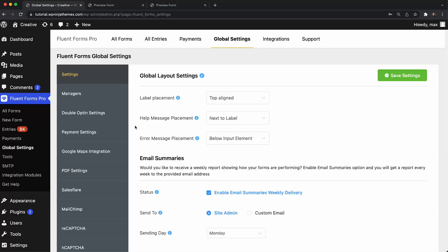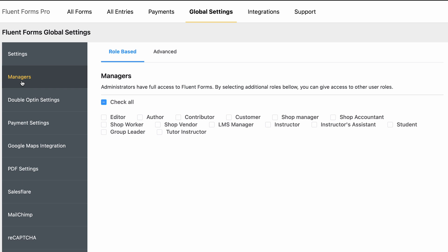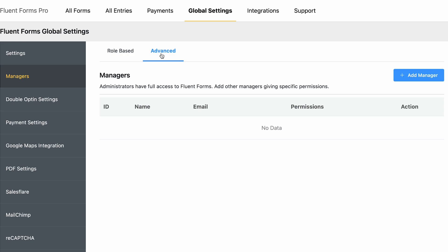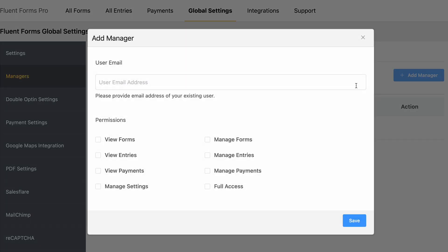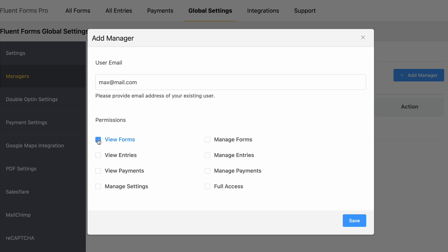The first of these new features is Advanced Permission Management. Previously, only admins and the user roles allowed by the admins could access the full features of Fluent Forms. But with the new Advanced Permission Management option, the admin can now set what hand-picked managers can do or not inside your Fluent Forms dashboard — and that includes viewing and managing forms, entries, or even payments.